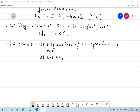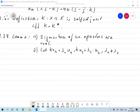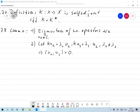The second part: let K u_1 equal lambda_1 u_1, so u_1 is an eigenvector with eigenvalue lambda_1 and u_1 not equal to 0. Let K u_2 equal lambda_2 times u_2, and assume lambda_1 is not equal to lambda_2. Then u_1 and u_2 are eigenvectors of K with respect to different eigenvalues, and u_1 and u_2 are orthogonal — of course only if K is self-adjoint.